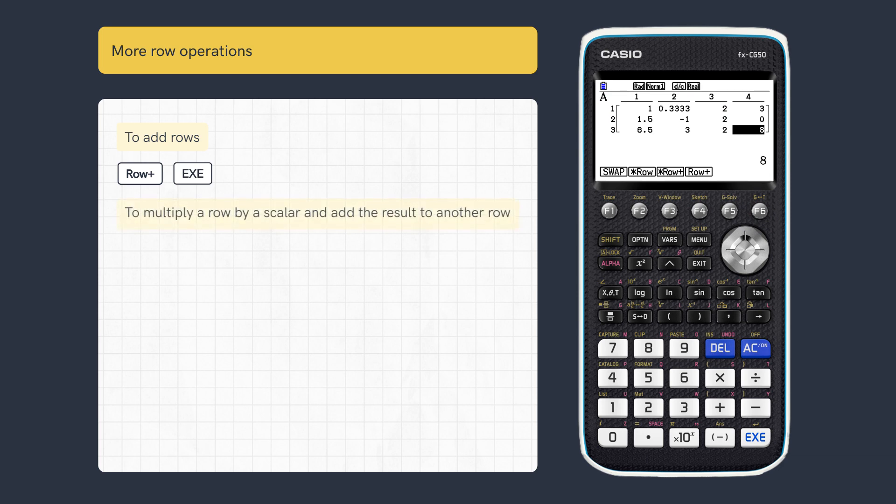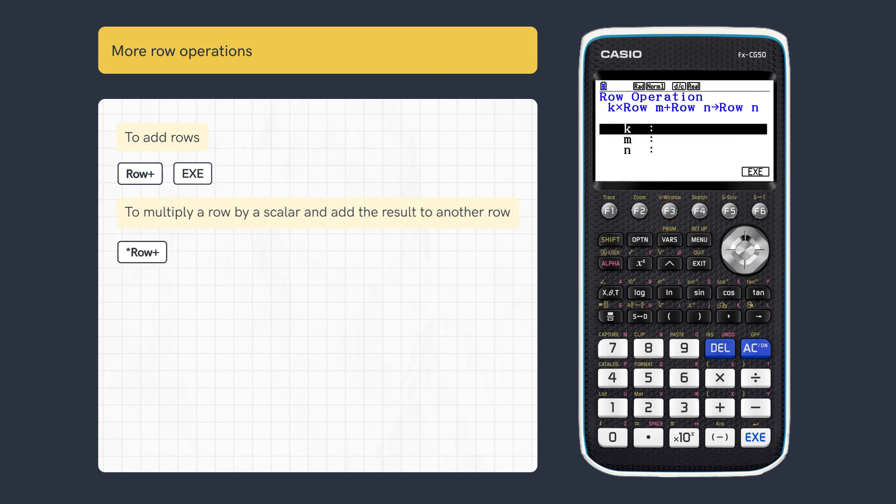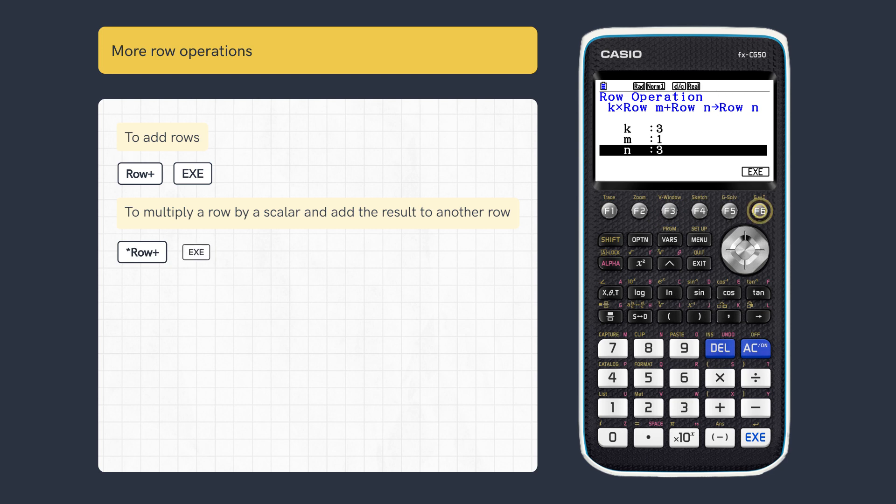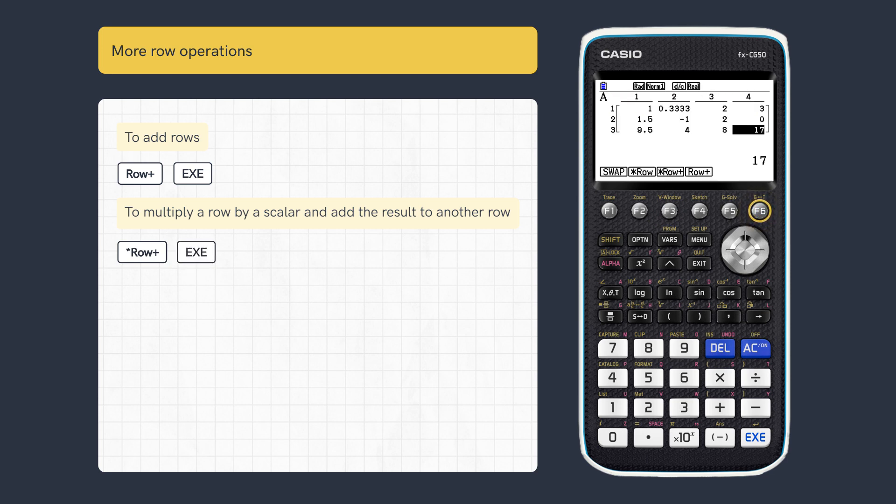To combine operations, press row multiplication and addition, enter the multiplier, the row multiplied, and the result row. Press execute for the result.